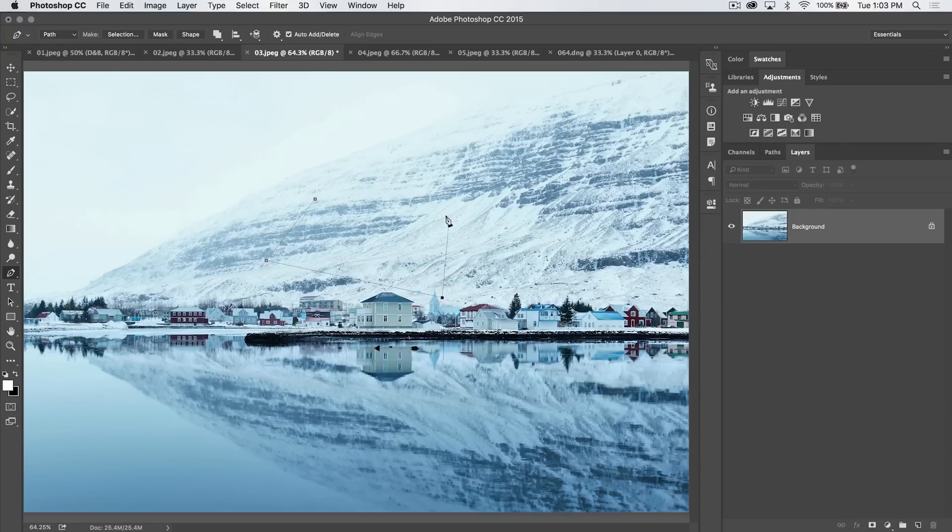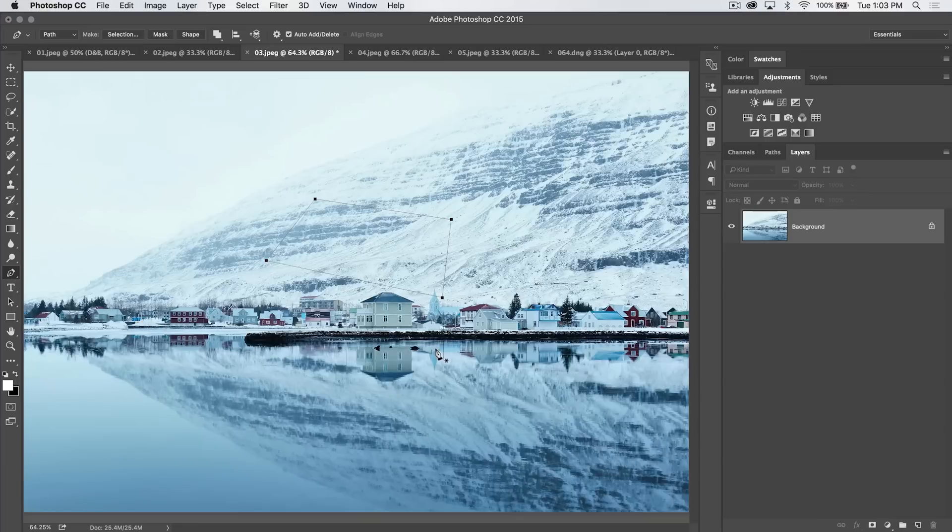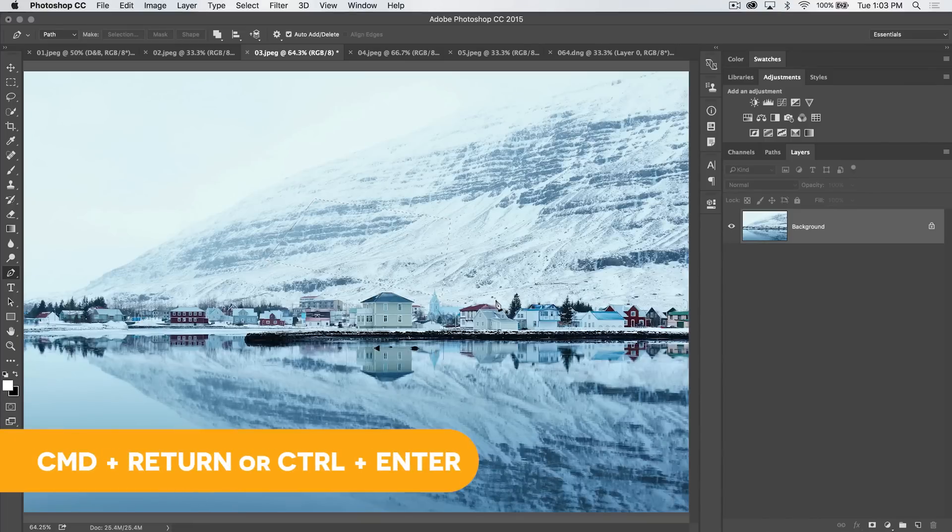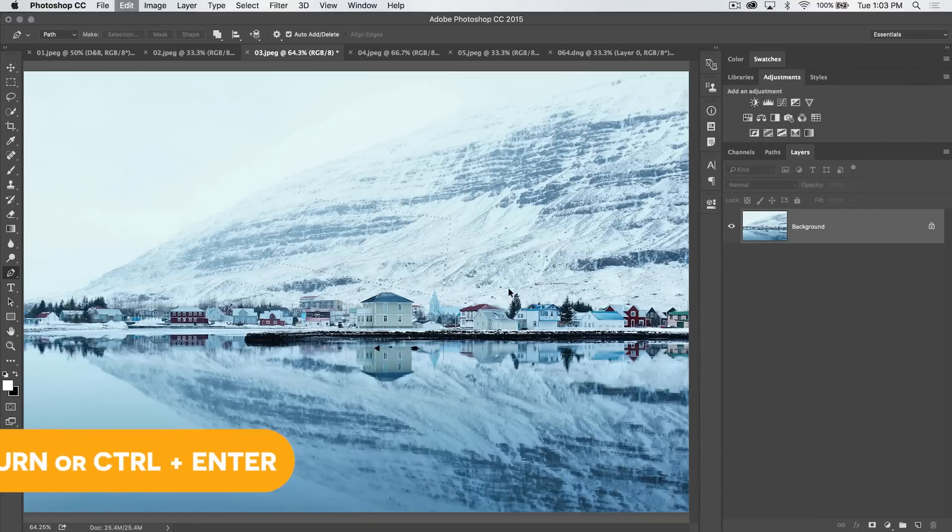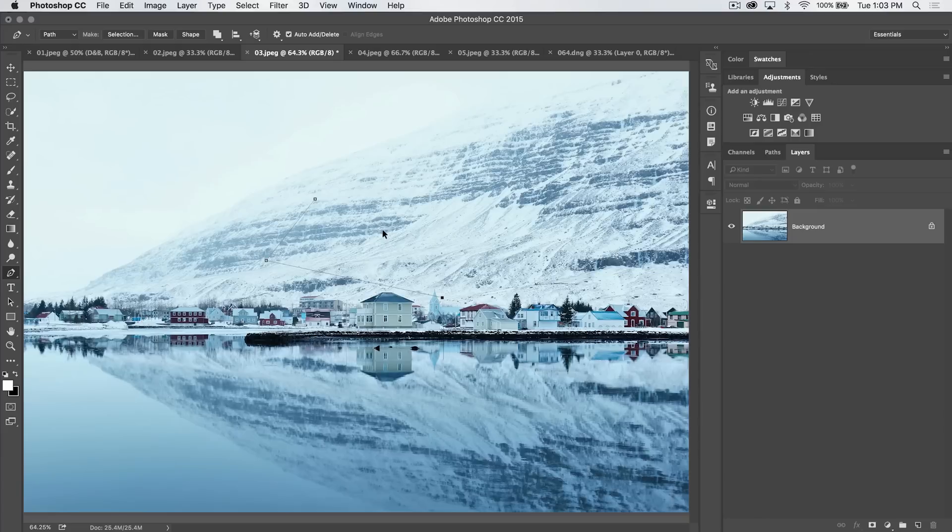And you can quickly load a path as a selection. If we just draw a path, like this, the hotkey to quickly load it as a selection is command return, that'd be control enter on the PC. I'm going to undo that, however. I'm going to get rid of that path.